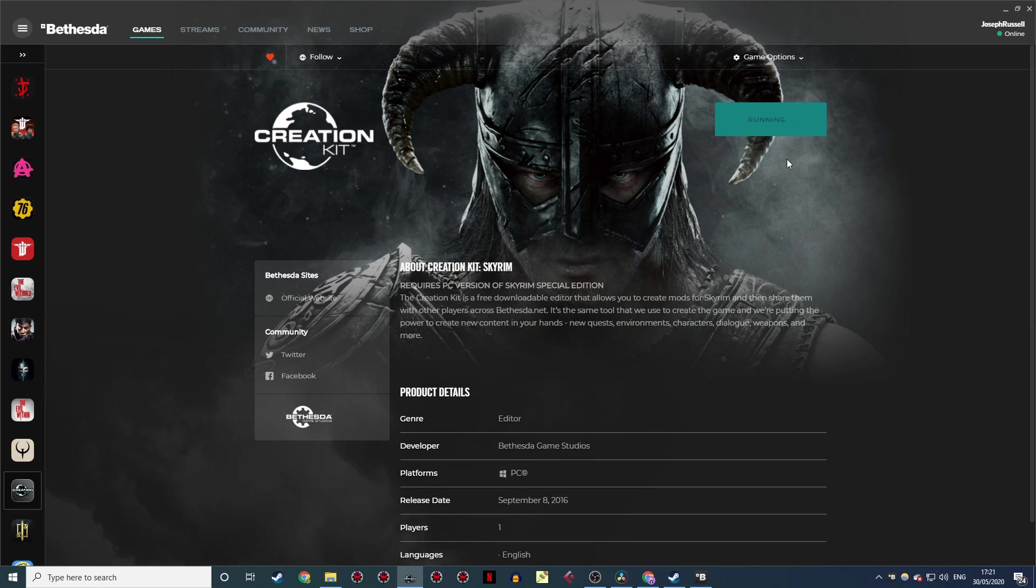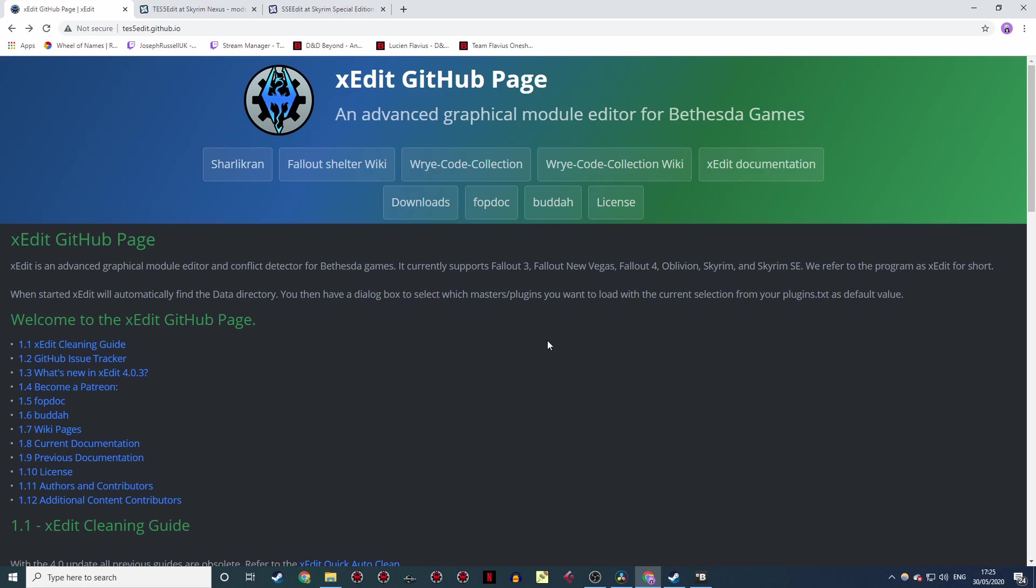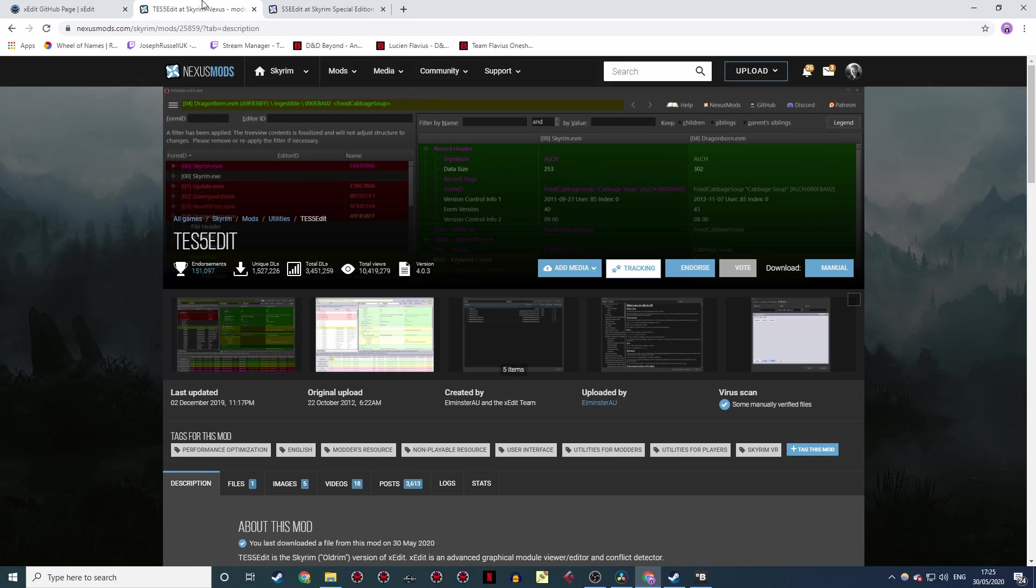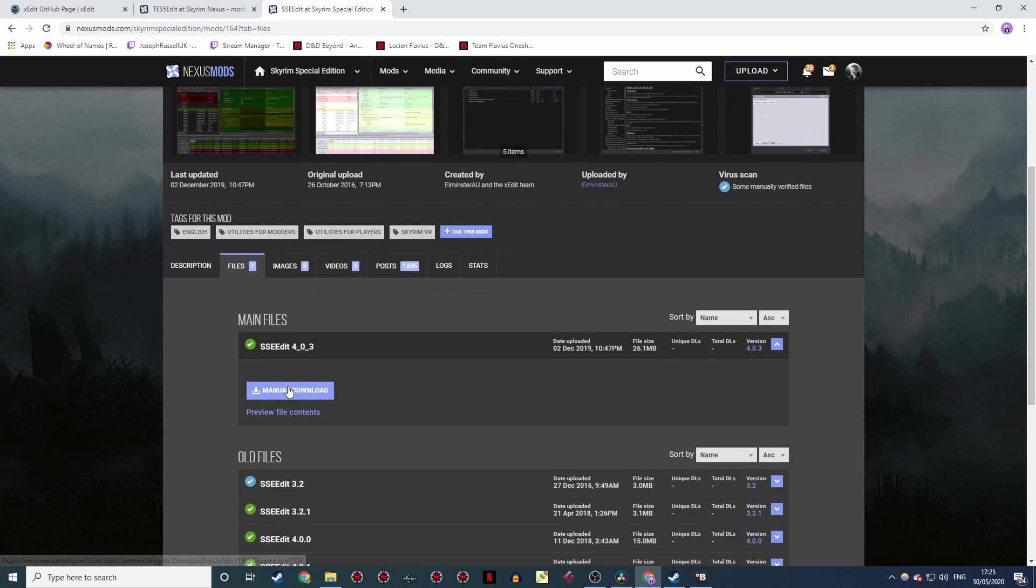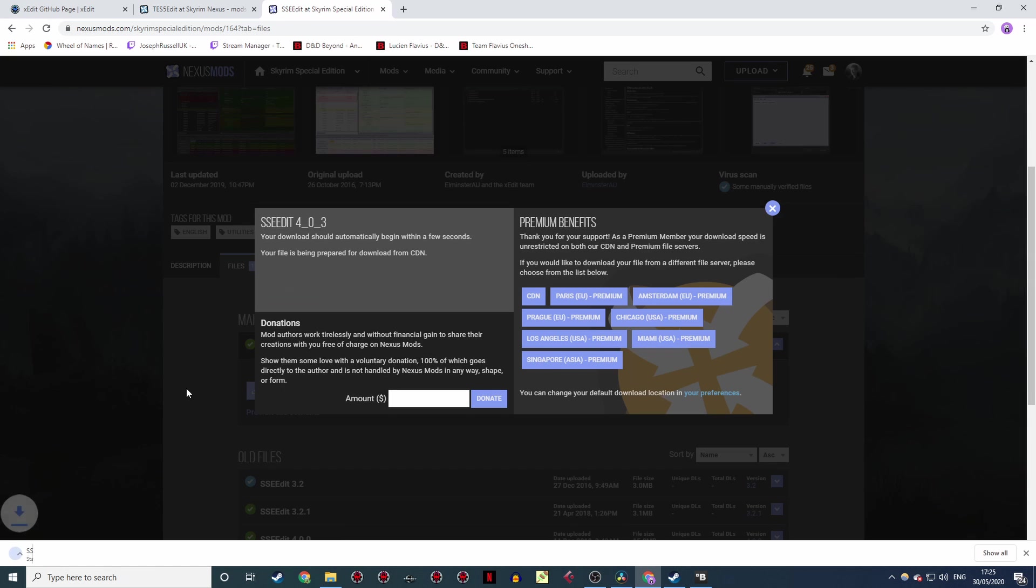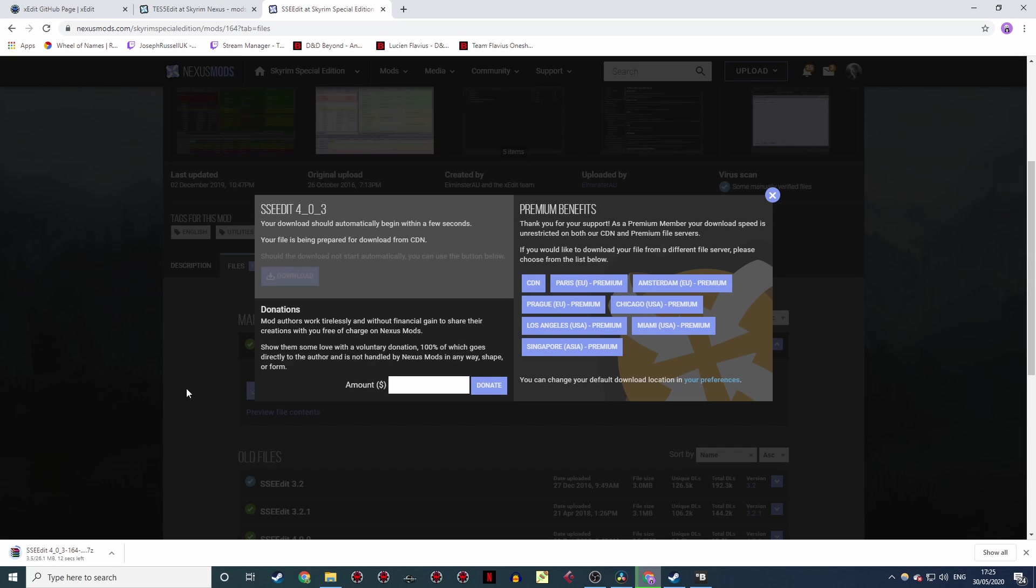As useful as the Creation Kit is though, it's not the only tool you'll need. When it comes to fine tuning, cleaning, porting and troubleshooting your mod, you're going to need XEdit. This is alternately known as TES5Edit for Classic Skyrim and SSEEdit for Skyrim SE. Download the zip and extract it anywhere. It doesn't have an installation process. Your C drive will do fine.